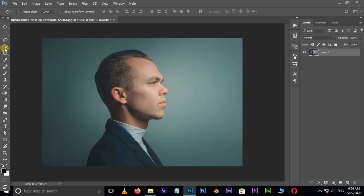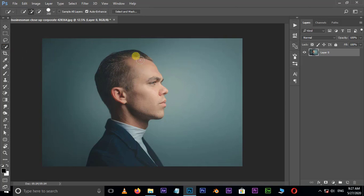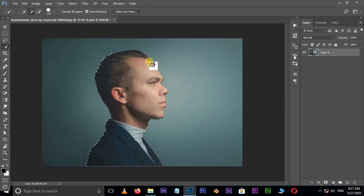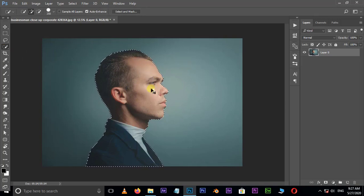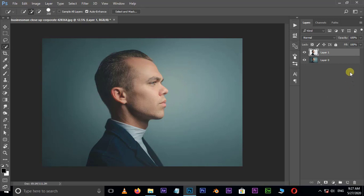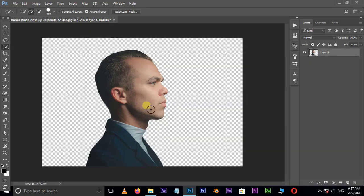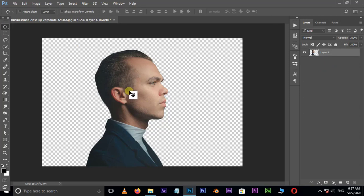Select the character by using the quick selection tool. Then hit Control+J to duplicate the selection part. Delete the bottom layer by hitting the delete button.